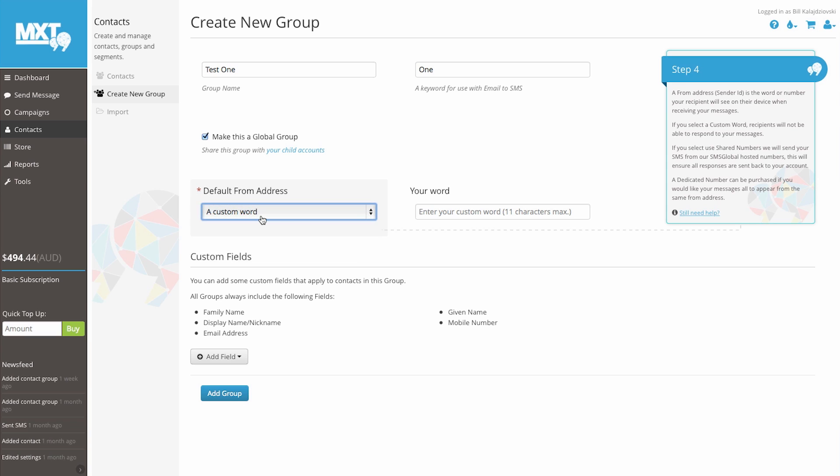Now for a word. In this example, we're going to use SMS Global.